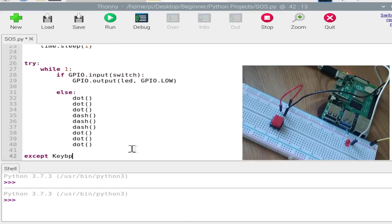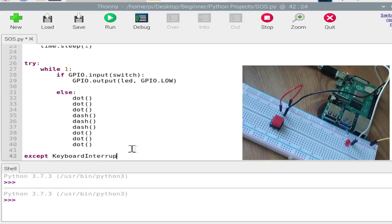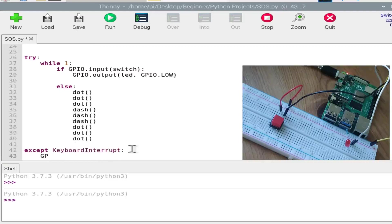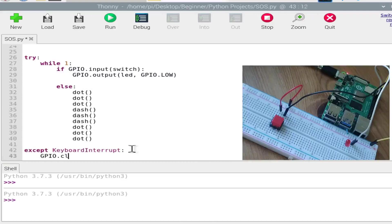KeyboardInterrupt, GPIO.cleanup. The command for resetting the GPIO pins.